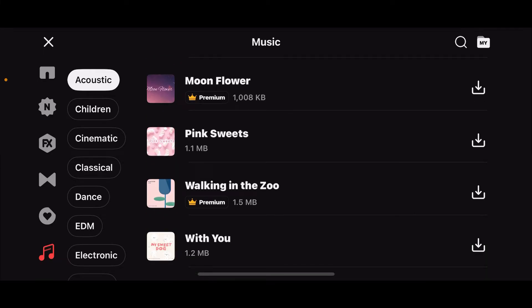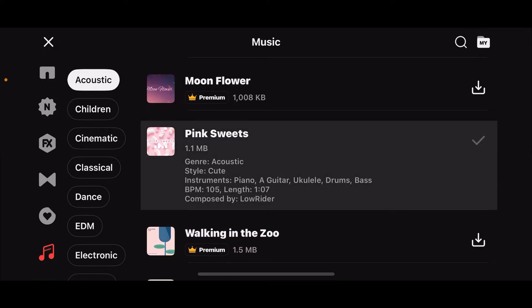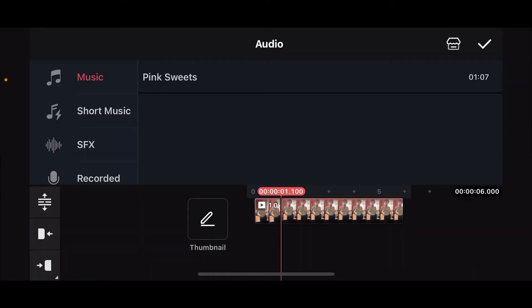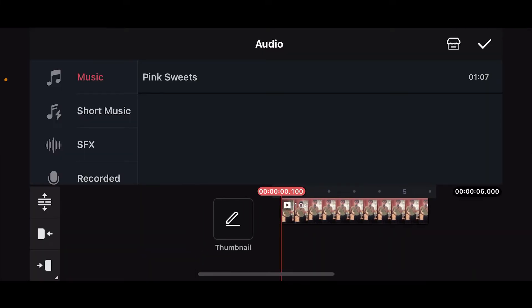Tap on the download button right next to the music in order to download it. Once the music has been downloaded and selected, you can get back and select the music from the Music tab that you just added.